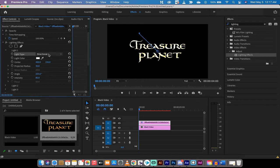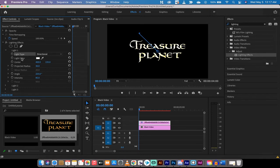The second step is you want to change the light type from spotlight to directional. When you change it to directional that means the entire image is lit not just a section in that spotlight.